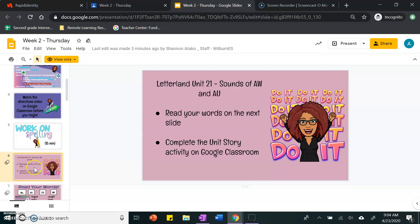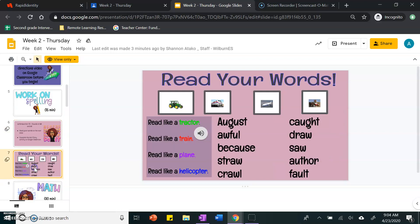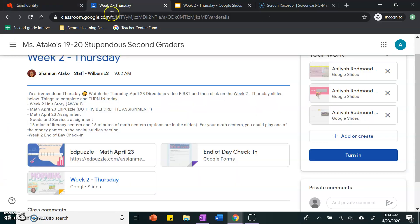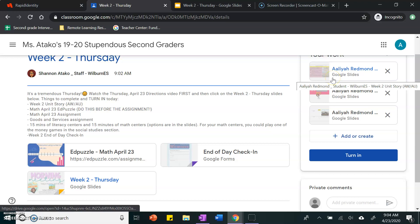For spelling, you will read your words and then do your unit story activity over here.